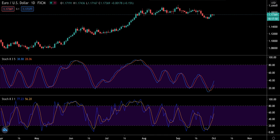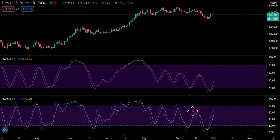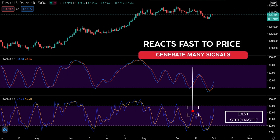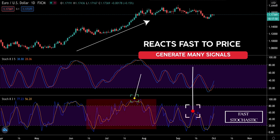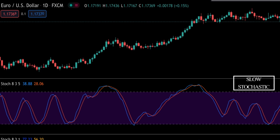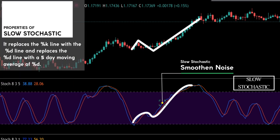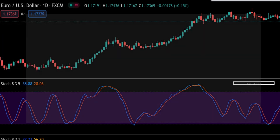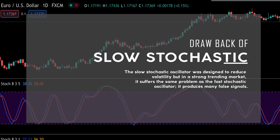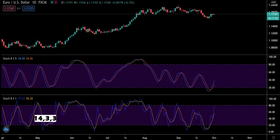Traders typically use two types of stochastic oscillators: the fast stochastic and the slow stochastic. The fast stochastic reacts quickly to price and generates many signals. In a market where the price is trending strongly, the fast stochastic will result in many false signals that lead to losses. To address this, the slow stochastic oscillator was developed. It helps to smoothen the noise in the market and replaces the percent K line with the percent D line, and replaces the percent D line with a five-day moving average of percent D. However, in a strong trending market it suffers the same problem — it produces many false signals.